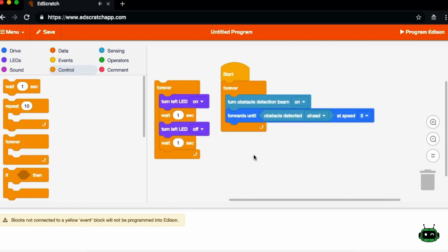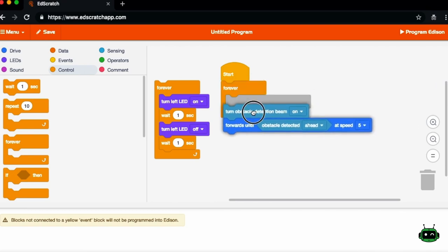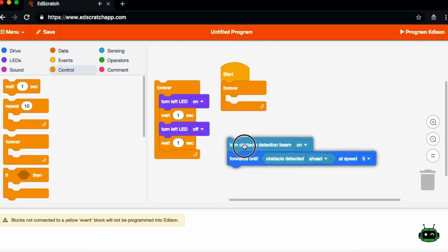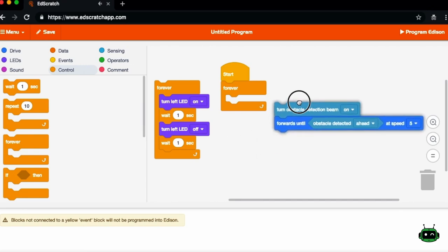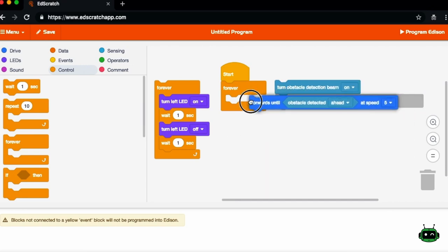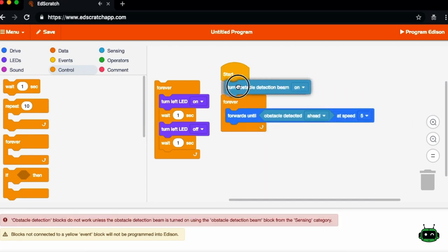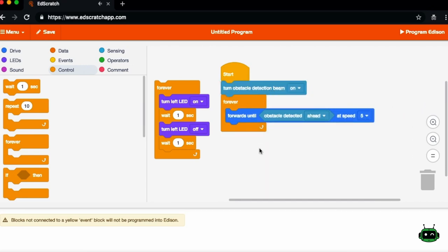And then we'll also want to run this program forever. So we can move these in. And so a lot of what Scratch is, is taking some information. We can actually move this out in here and just turn the beam on once. We don't need to do that forever. But a lot of what Scratch is, is taking these different blocks and connecting them together to form a program.